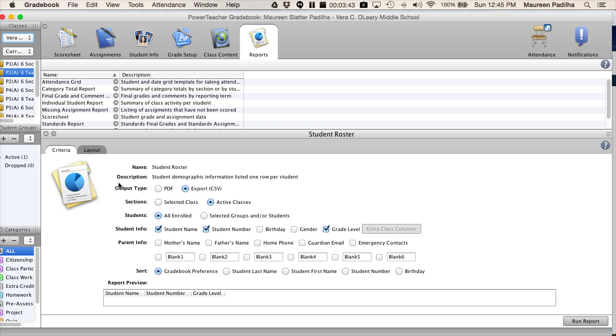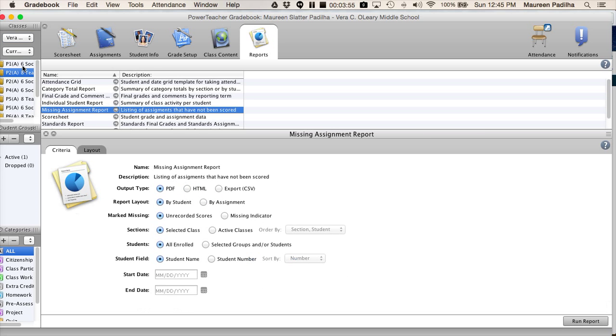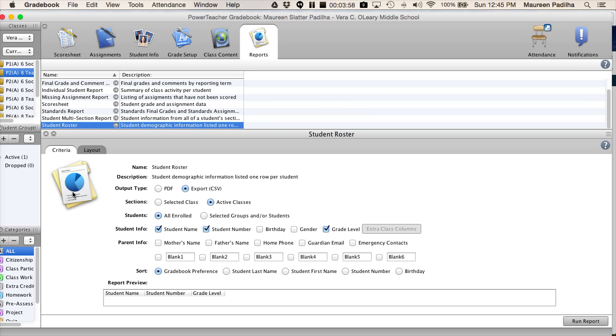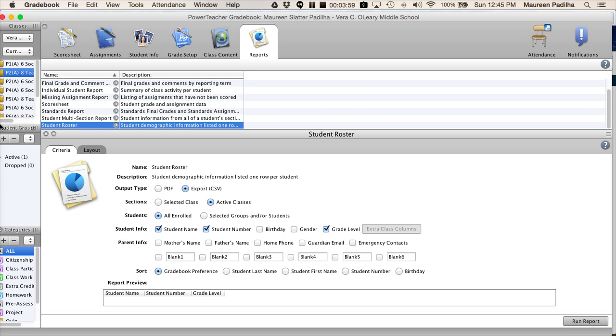And when you run your report, you will now be able to get the spreadsheet of their student names, numbers, grade levels, and then it will automatically put you with the headings of what grade period it is in. And hit run report.